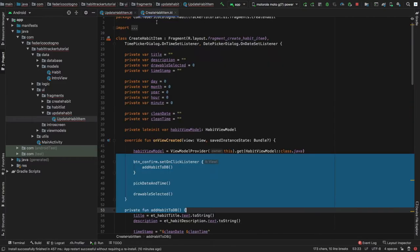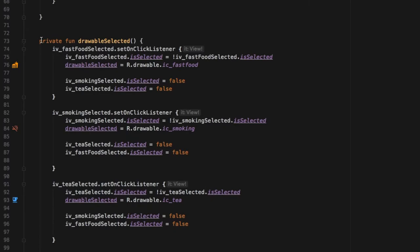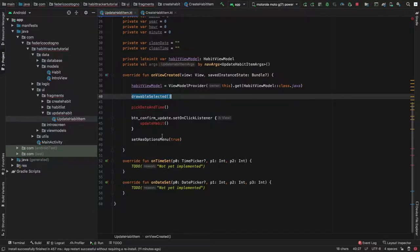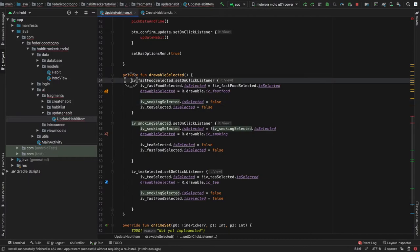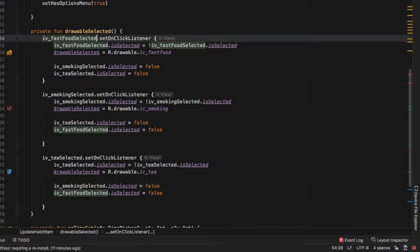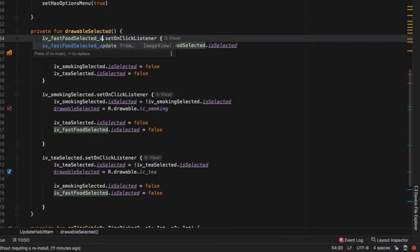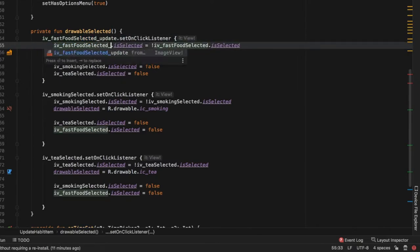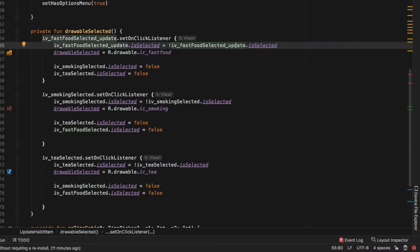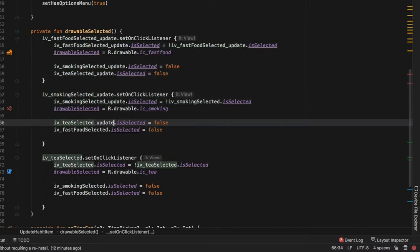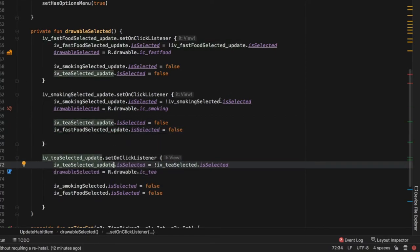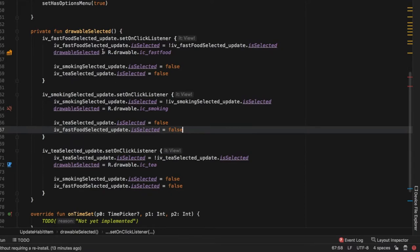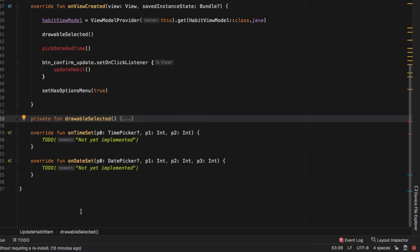Next we take care of the drawableSelected function by going into CreateHabits, copying that function, and pasting it right below onViewCreated. We can't leave it as-is because those views refer to a different fragment that hasn't been inflated here. We need to replace everything with the updated keyword — for example, ivFastFoodSelected becomes ivFastFoodSelected_update — and be sure to do this for all of them. Once updated, we can collapse it so it doesn't take too much space.